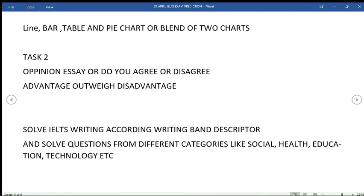While writing, write according to band descriptor, paragraph each of the tasks, and follow the structure. Solve questions from different categories for preparation: social, health, education, technology, etc. The questions for each category are provided on our channel, you can use them.